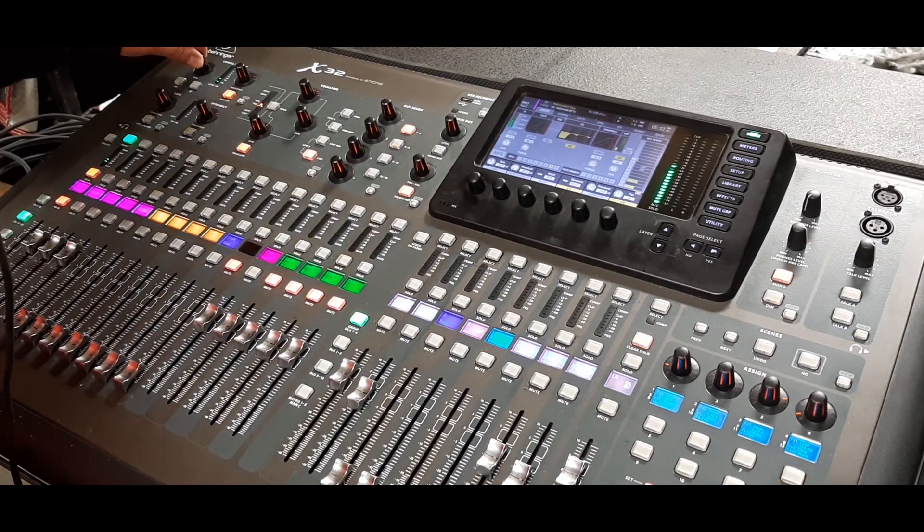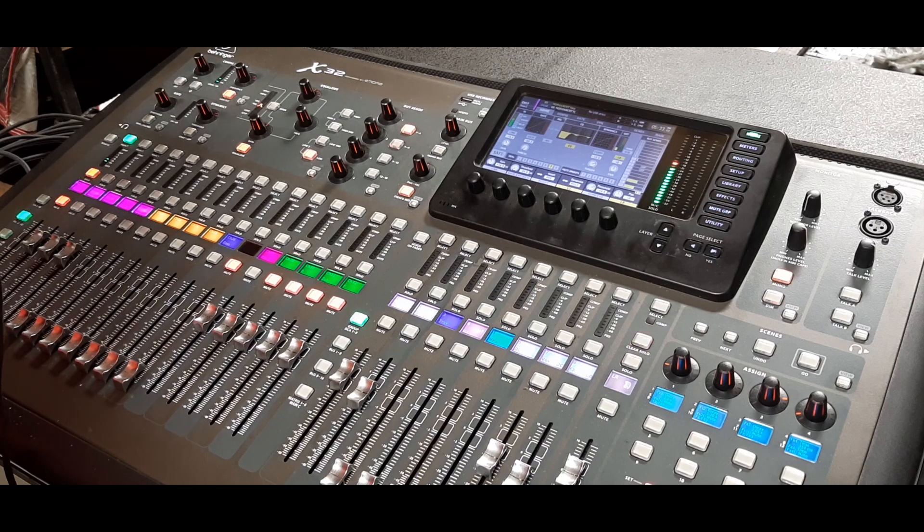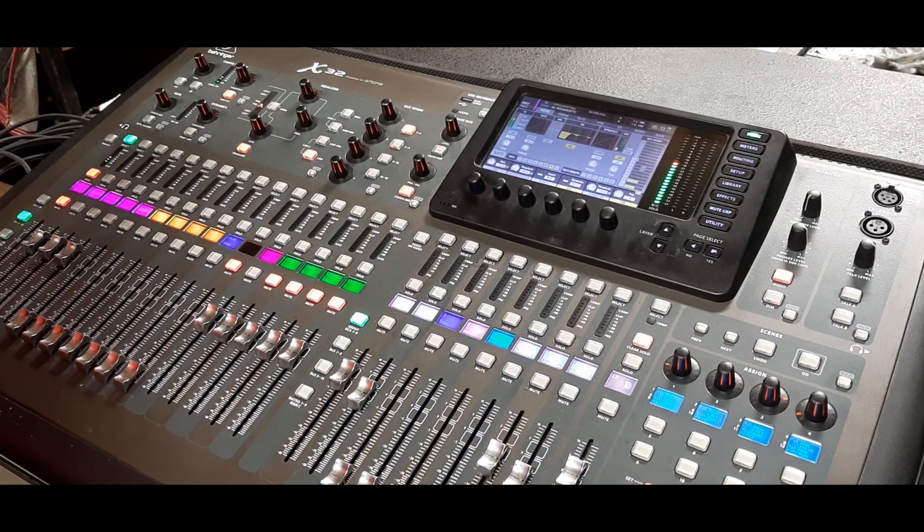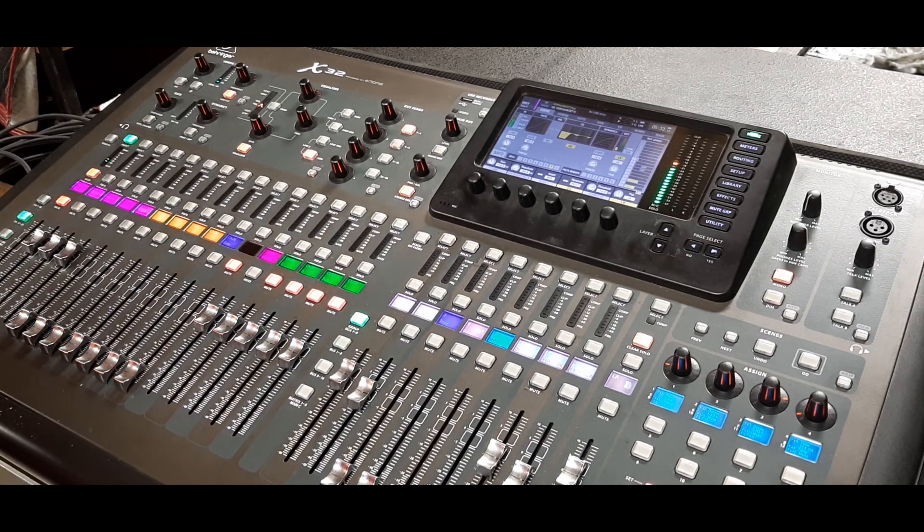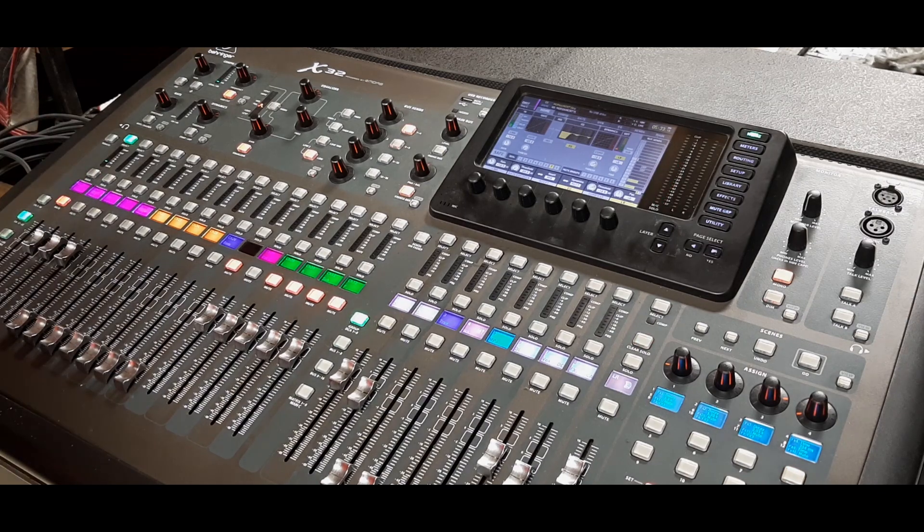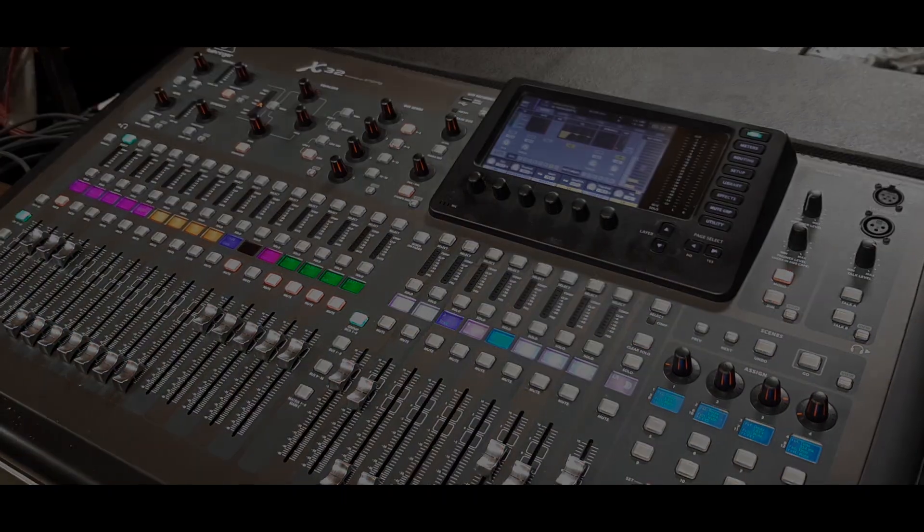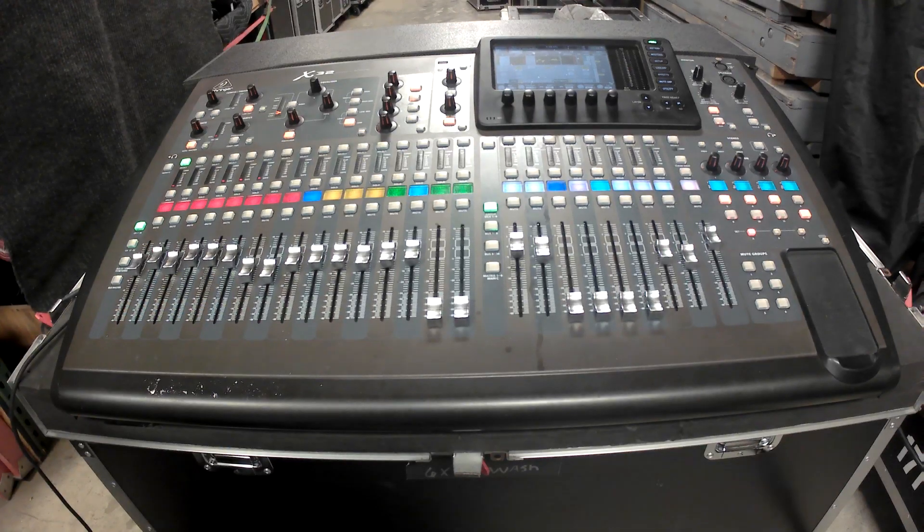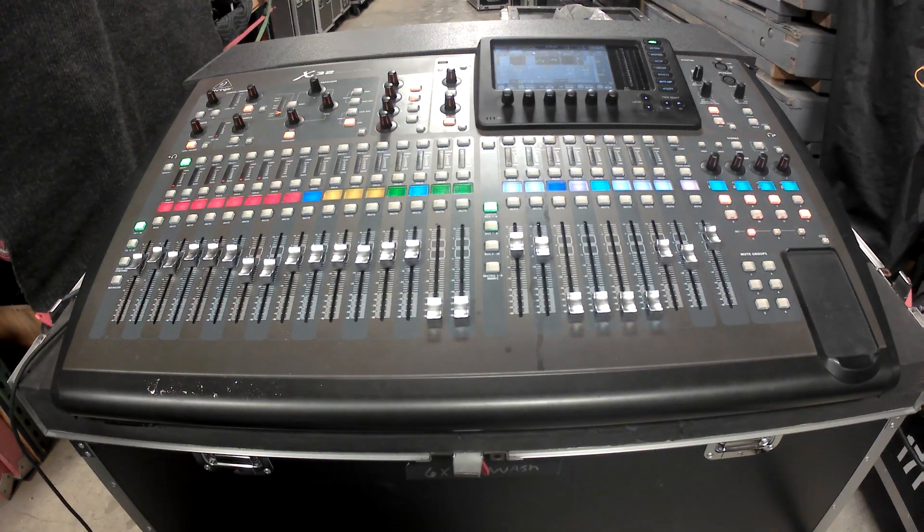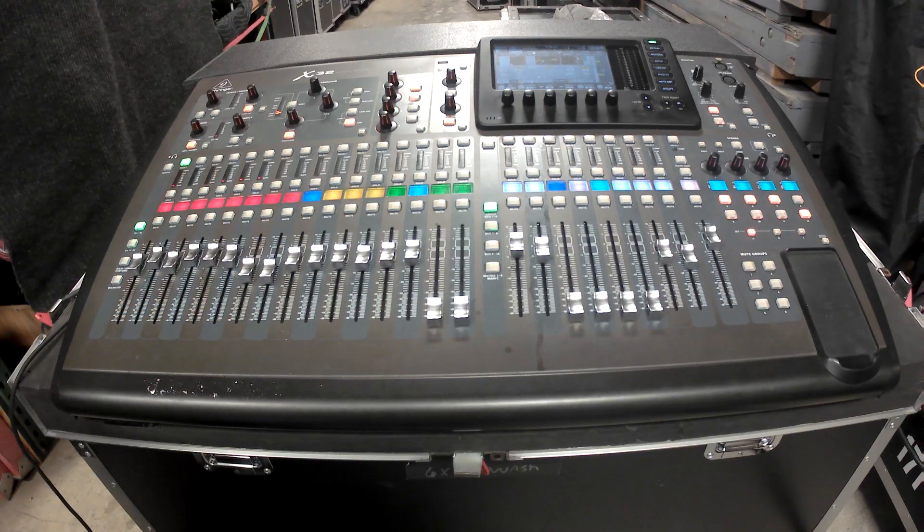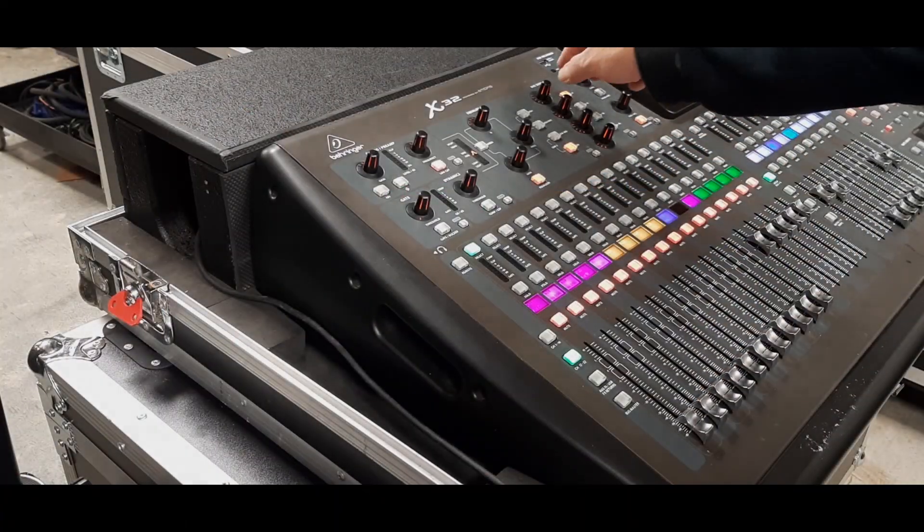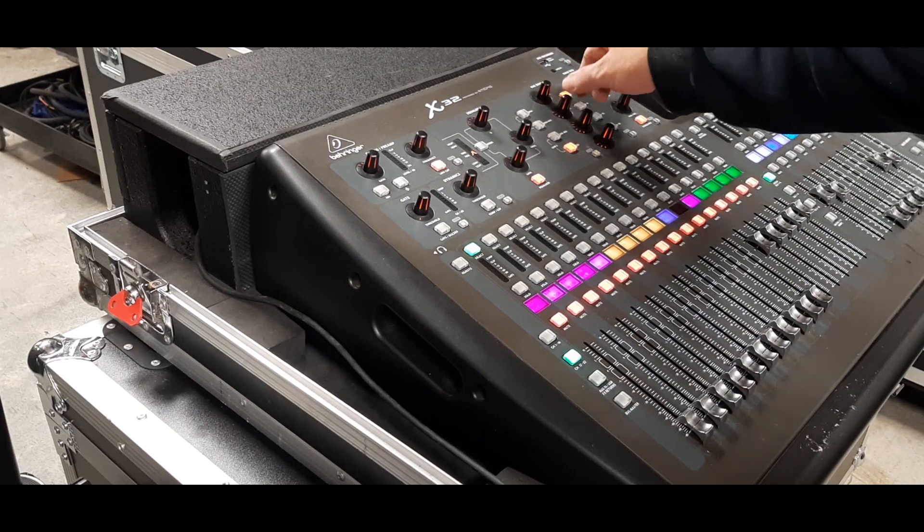The problem here is if you change the gain settings after soundcheck you're changing the levels of everything on the channel strip that follows the gain control. That means you're changing the house levels of that channel. You're also changing the levels you send to the FX. You're also changing the level hitting the threshold of your comps and gates and then the biggie. If you're doing monitors from this same console you're changing the monitor levels.